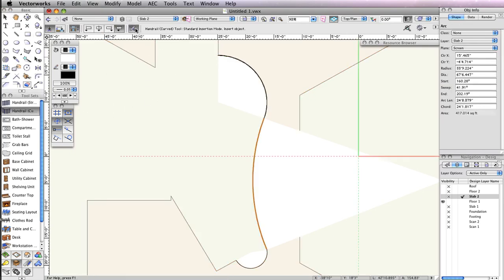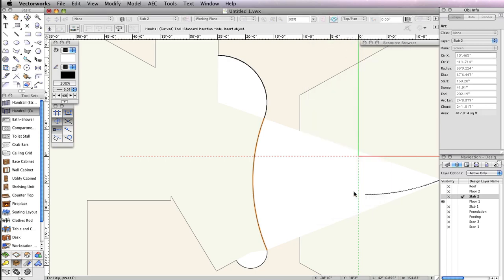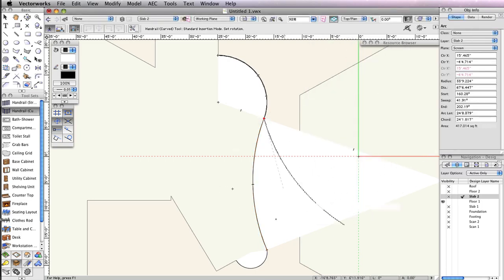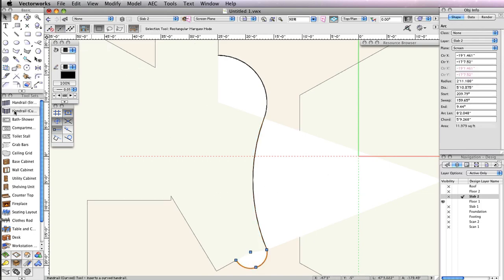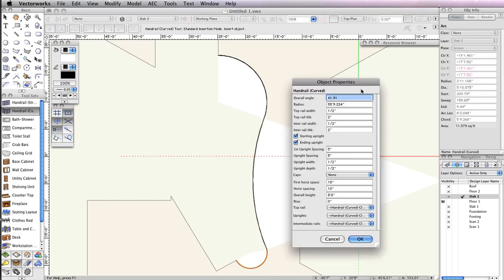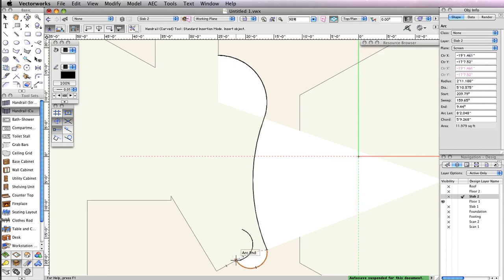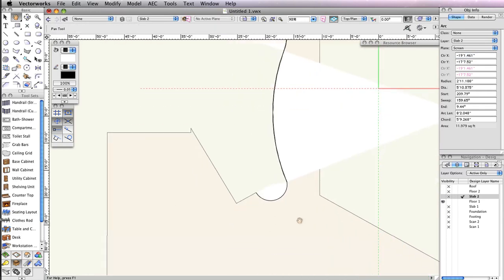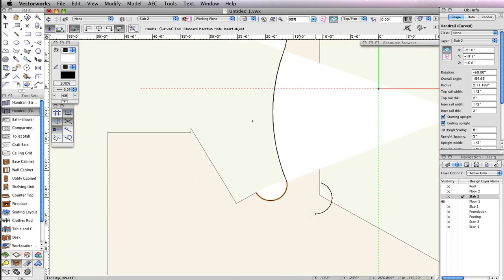Perform this process 2 more times to create the handrail based on the remaining arc's geometry. Once you've created the handrails, you can select the arcs and delete them.